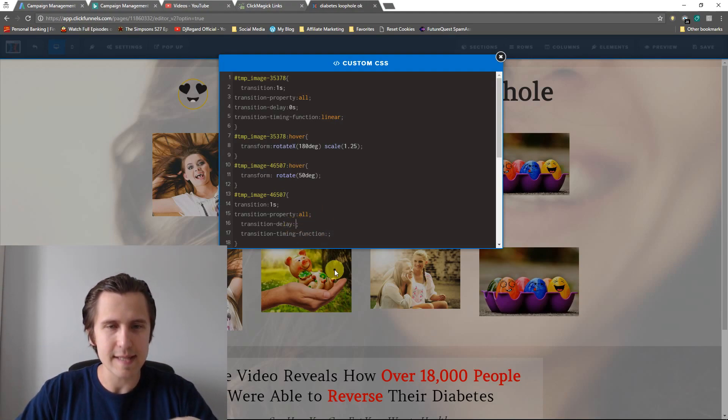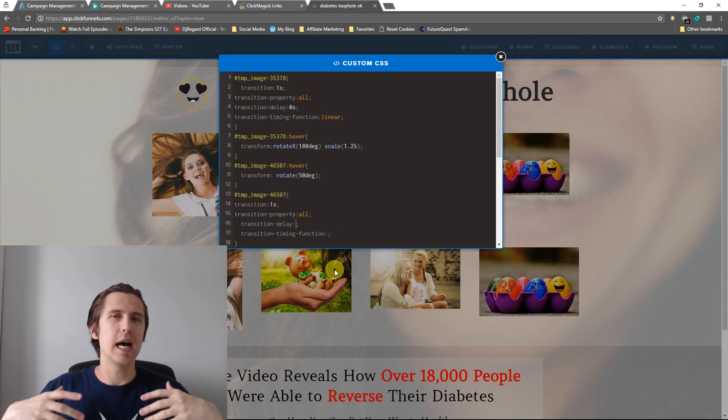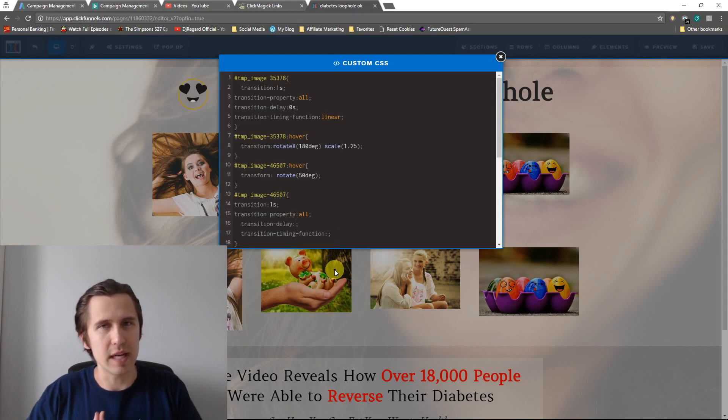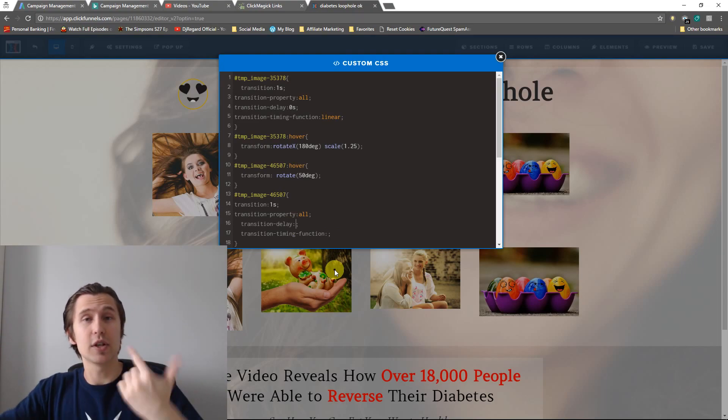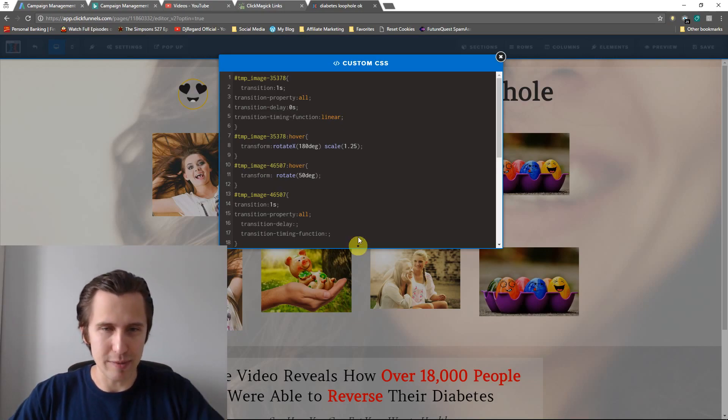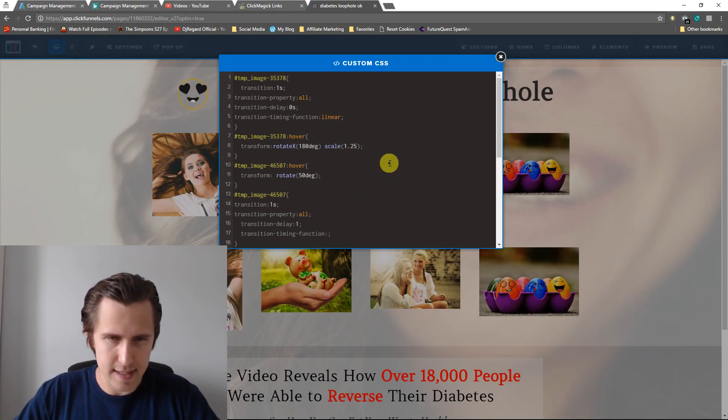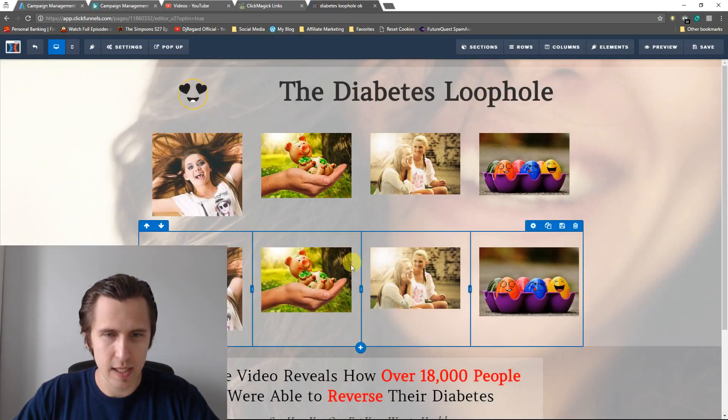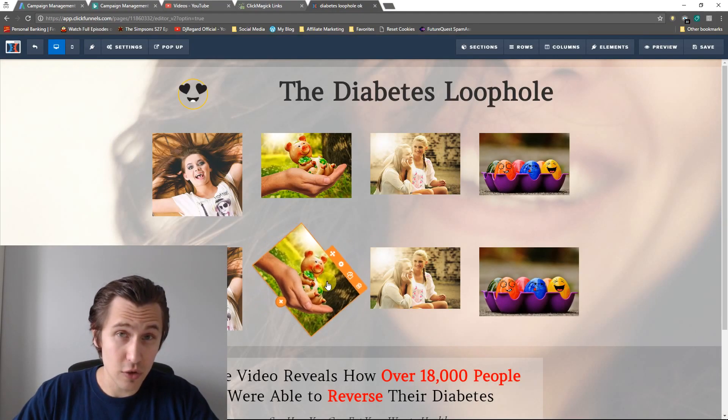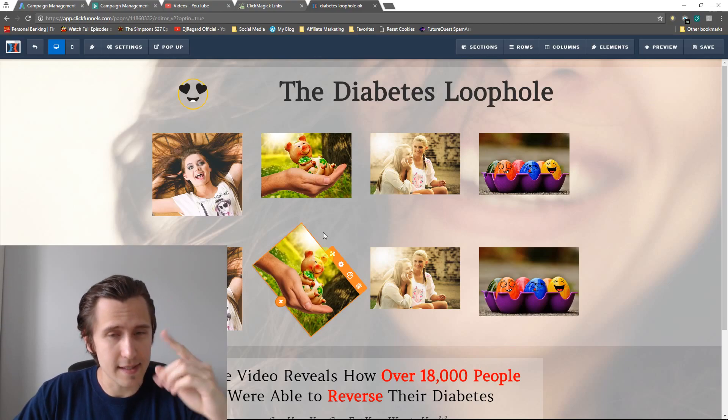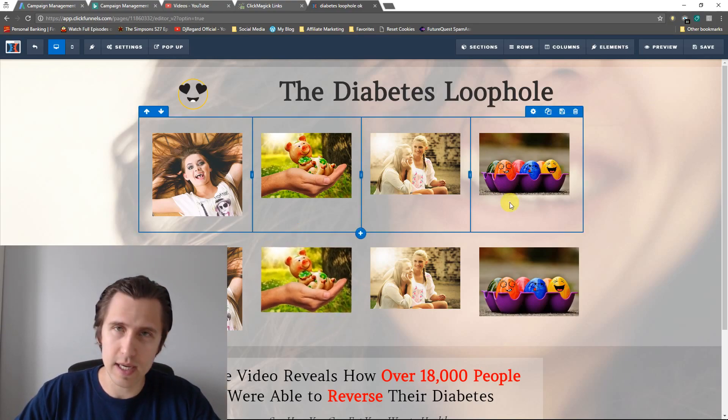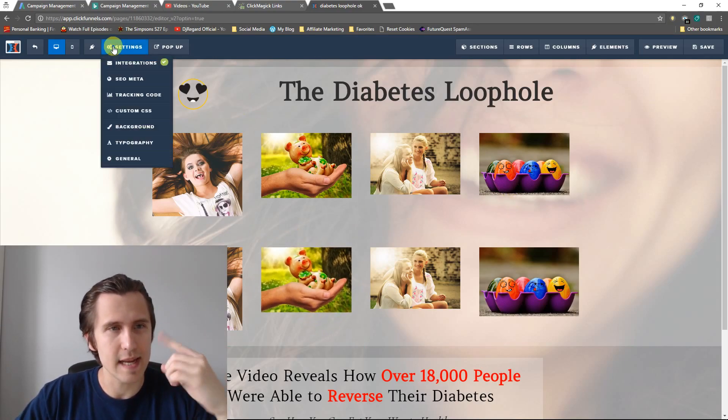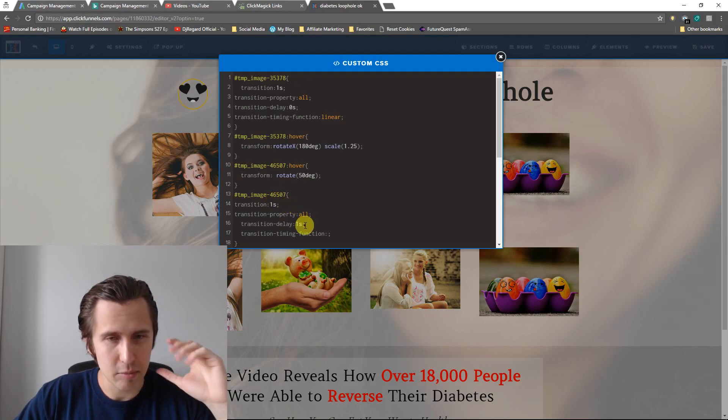So delay is after how long do you want the transformation to take place? And after it does take place, after how long do you want it to go back to its original position? So for instance, if I put one second here, again, 1s, as you can see, I hovered over it. It didn't do anything for one second. After I leave it, it's not doing anything for one second. So that's that. Play around with that.